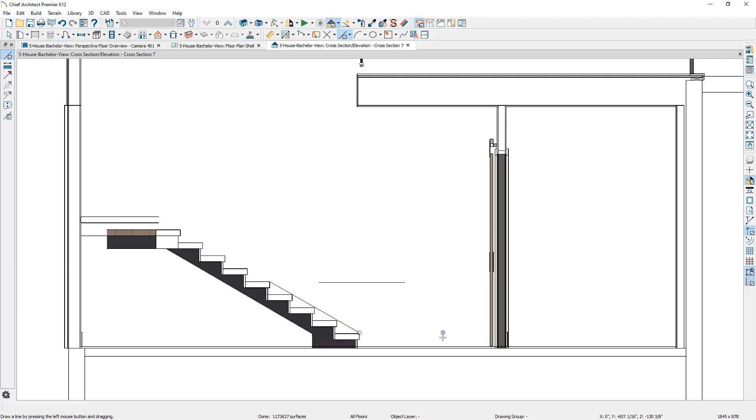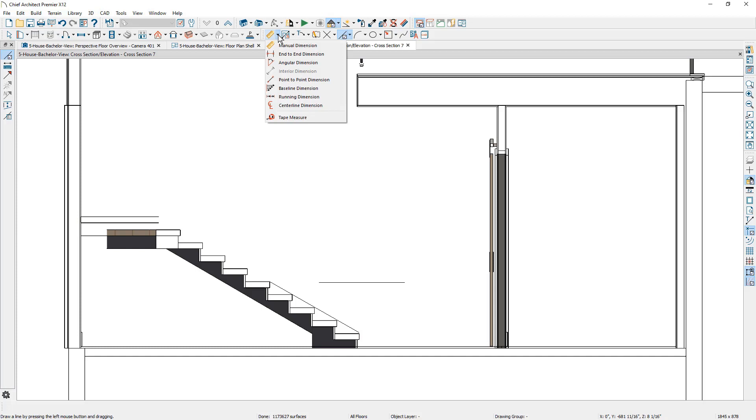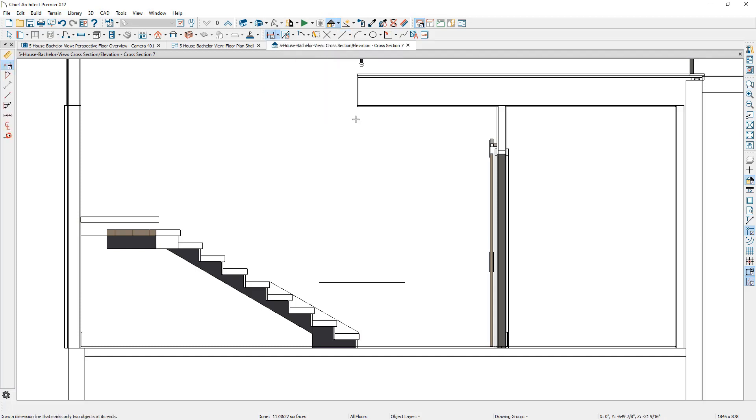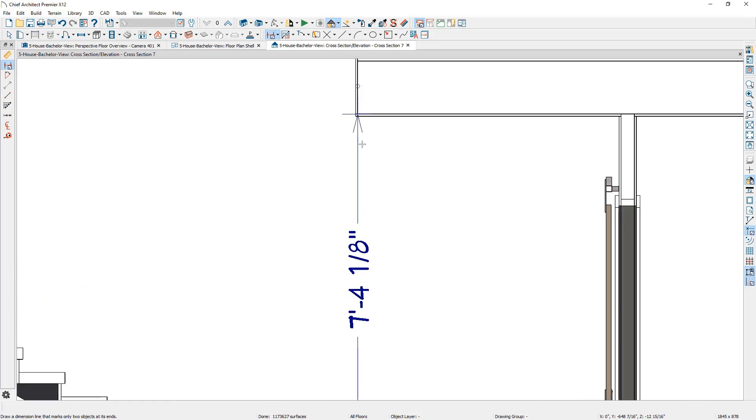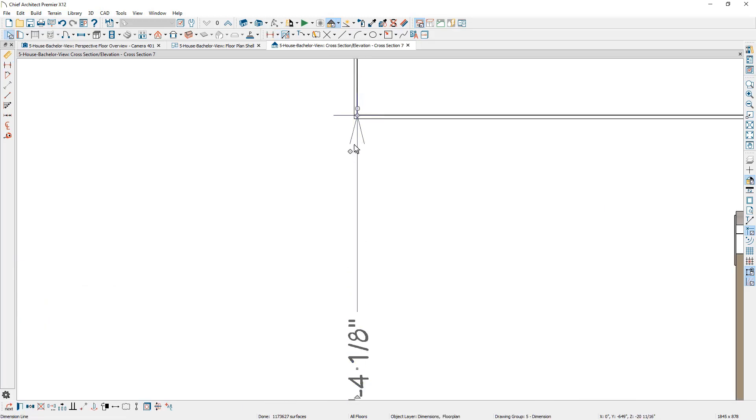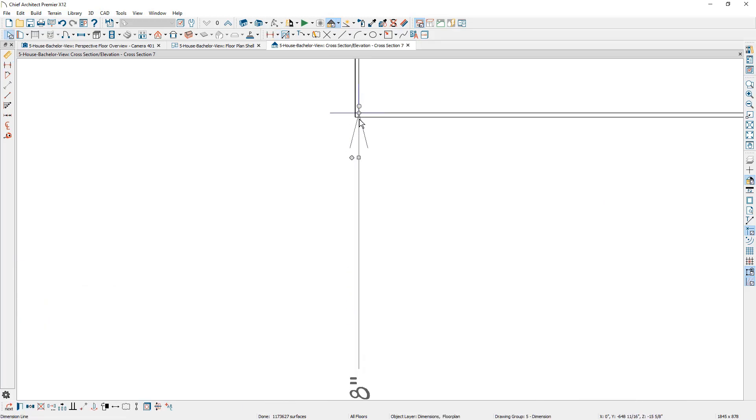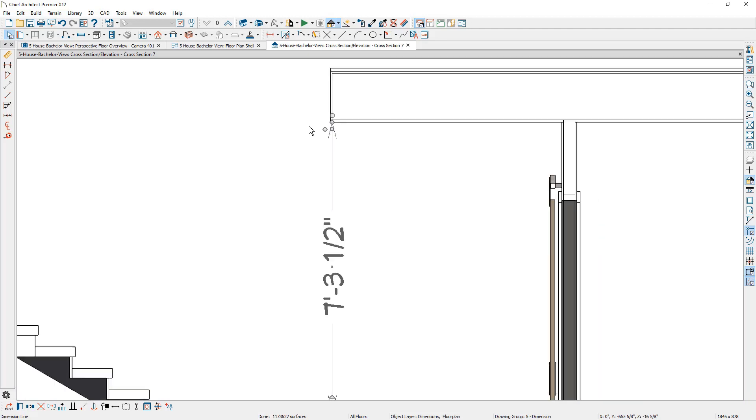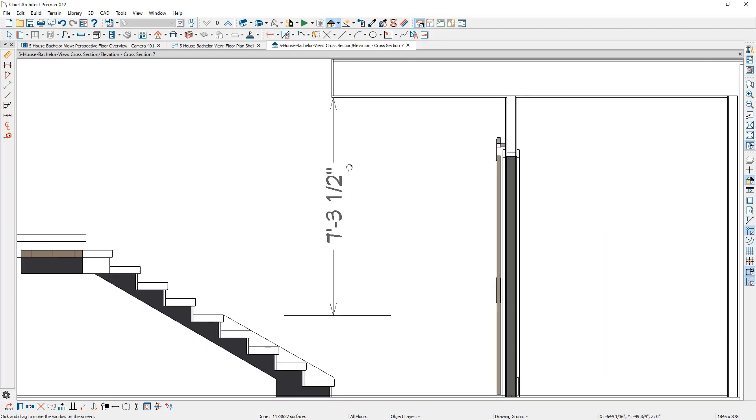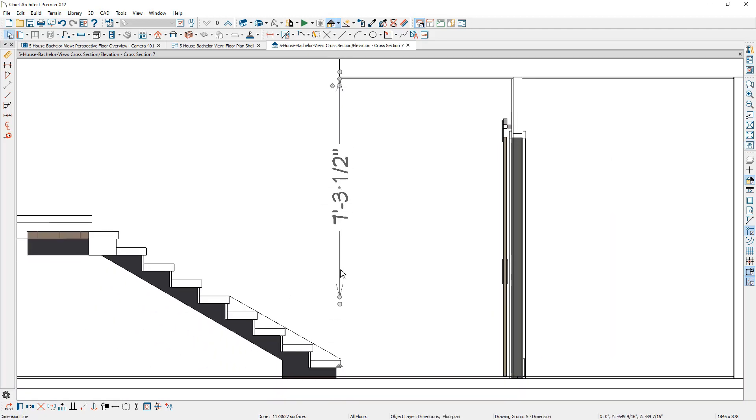Using my dimension tool, I'm going to use the end to end dimension. I'm going to come over here onto the floor platform, click and drag until we hit that line. Zoom in a little bit, make sure that I actually get the ceiling finish of that lower area. Then for this line, I'm going to highlight it. I'm going to mouse over the dimension.